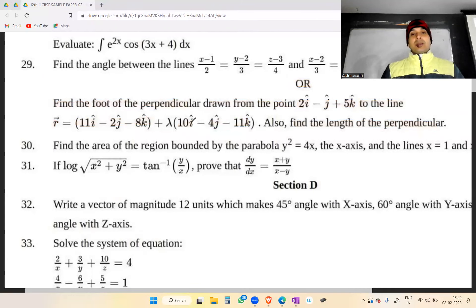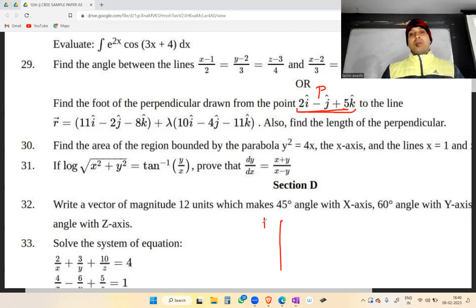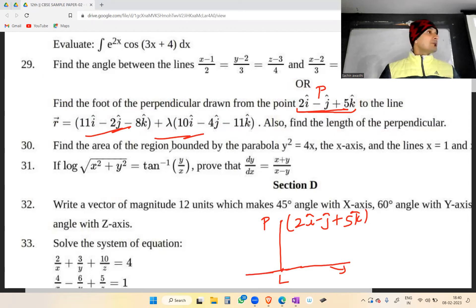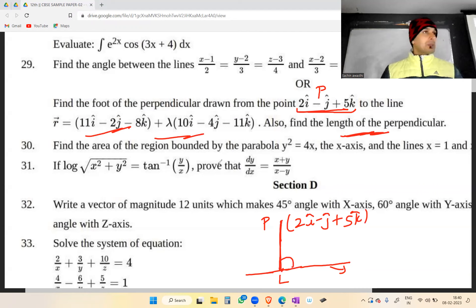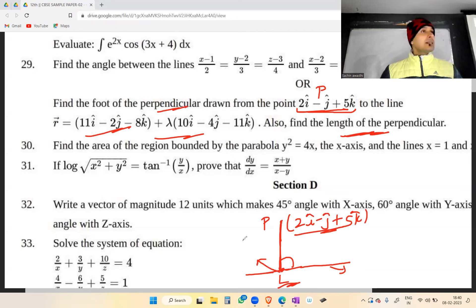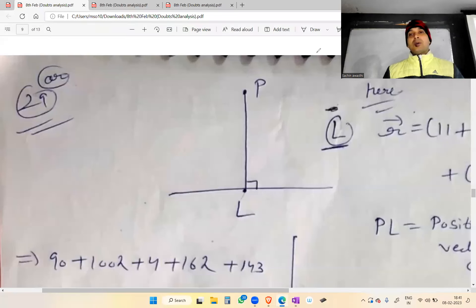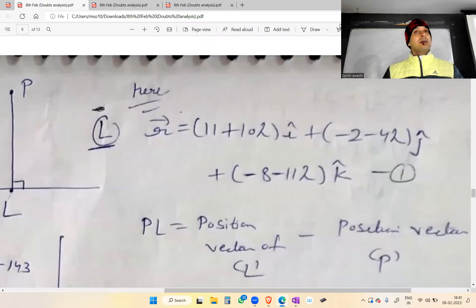आपको यह दिया गया है जिसके आपको vector equation given है। यह point P है और यह आपकी line है। आपको इस perpendicular की length find करनी है और आपको इसकी foot भी find करनी है।